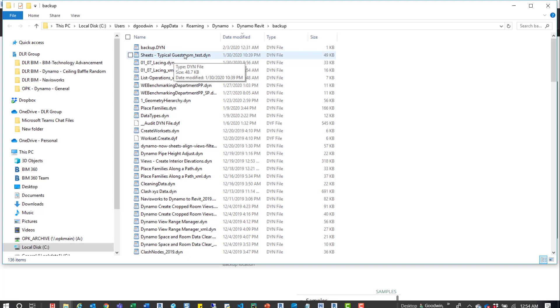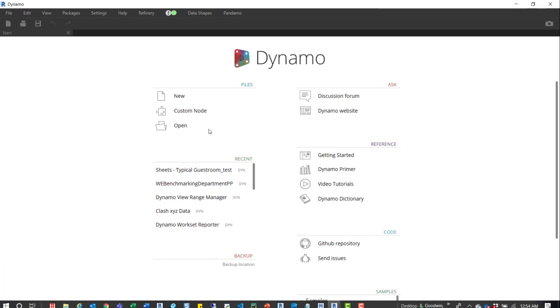I can drop it in there, open it, and continue working on it. So I just wanted to share that. Hopefully it helps somebody out there, especially somebody that doesn't know it exists and would have to recreate the script or redo all the work that they lost.